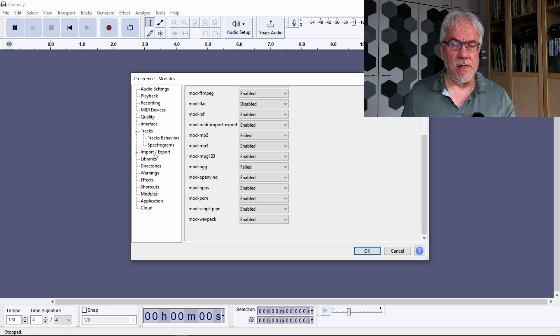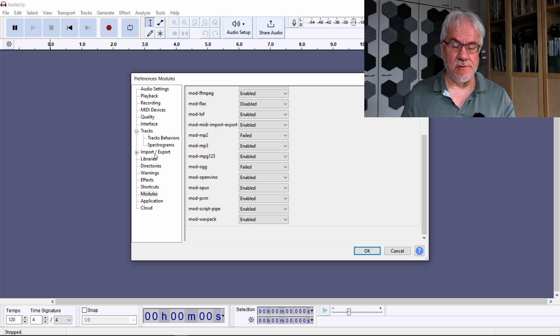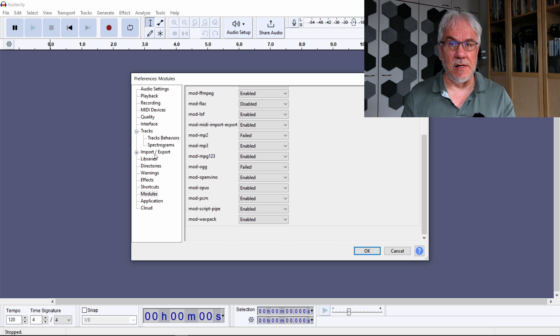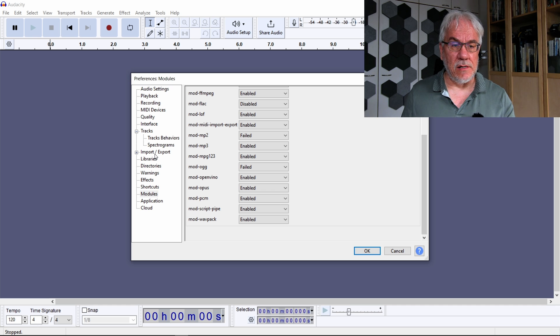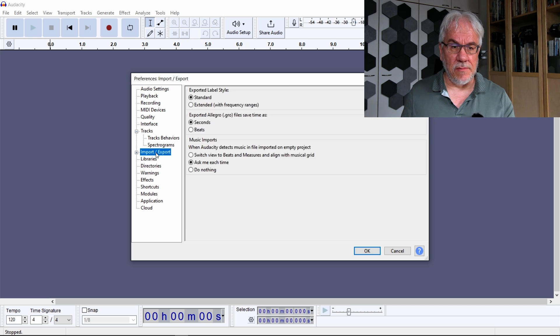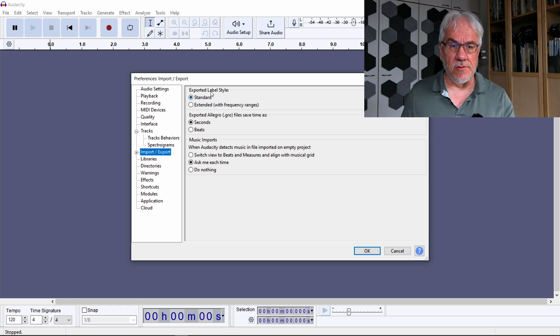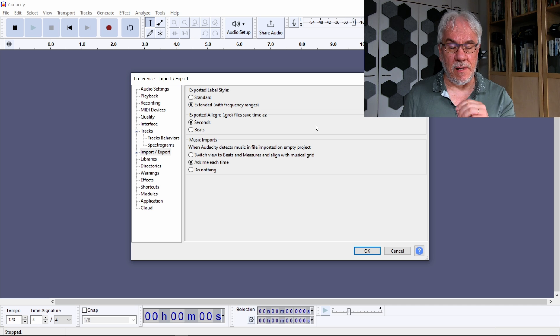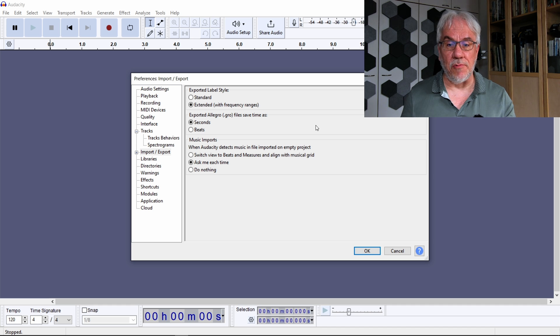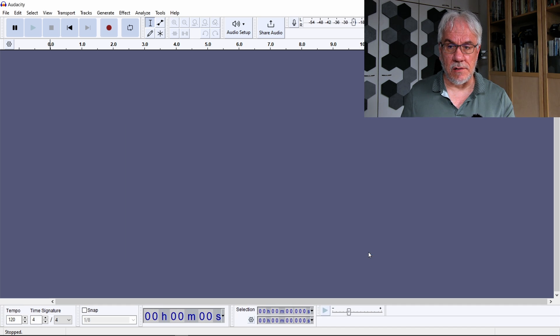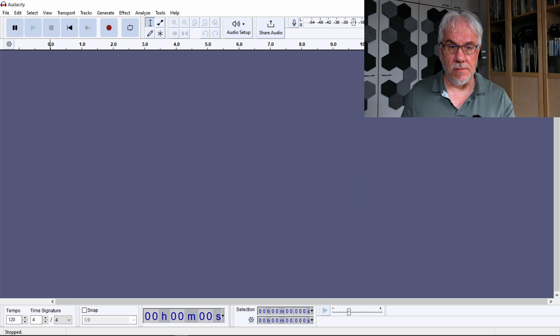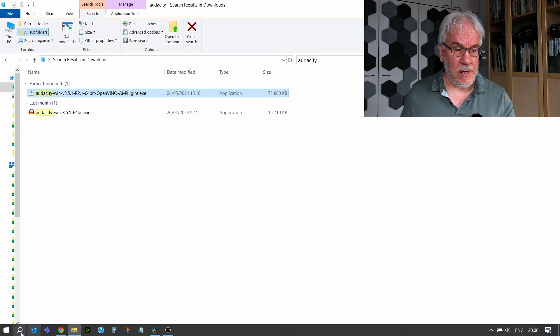And then the second thing, in order for us to actually export SRT files which we can then import either into Resolve or directly into YouTube, you need to go into the import export thing and choose one more thing. You need to change this first one here to extended, and when you do an export, that will give you the option to also export as an SRT file. So with these things done, you actually have to restart Audacity.